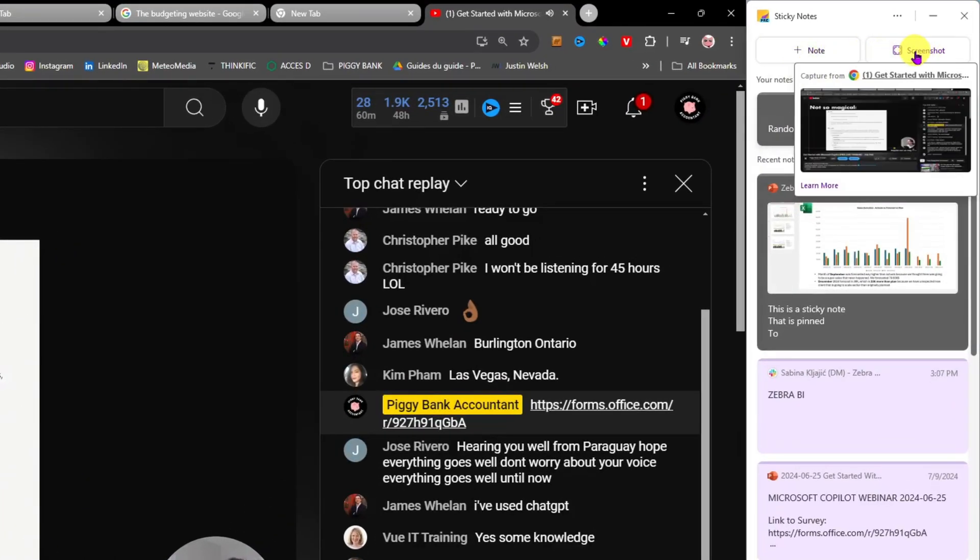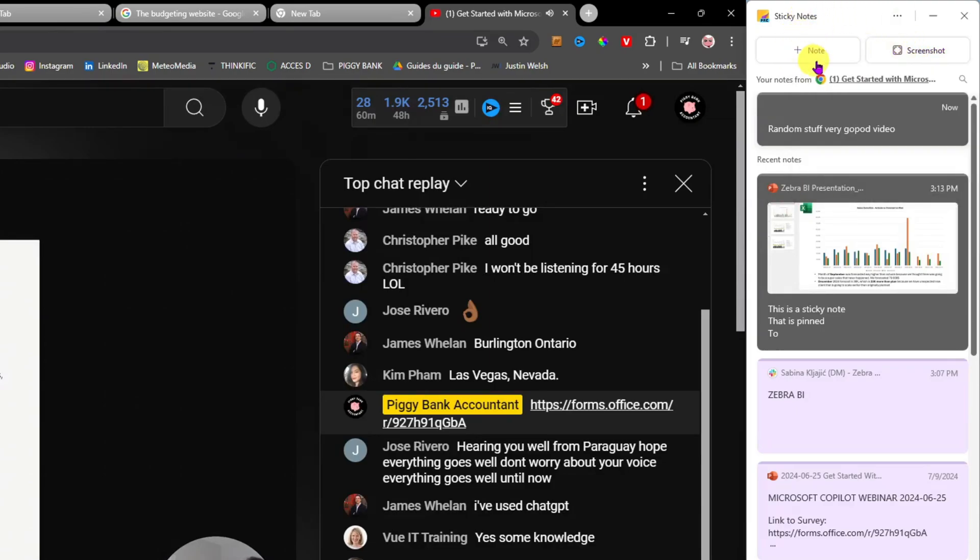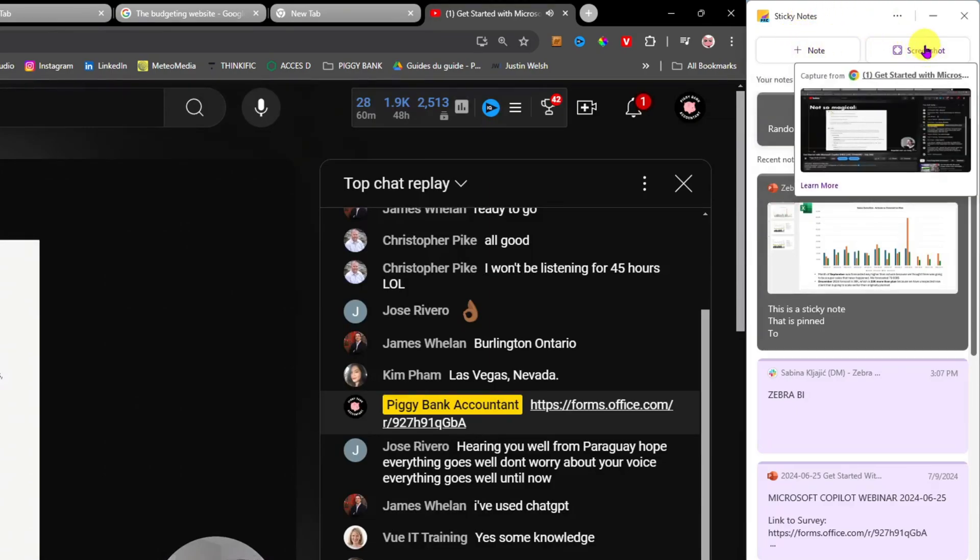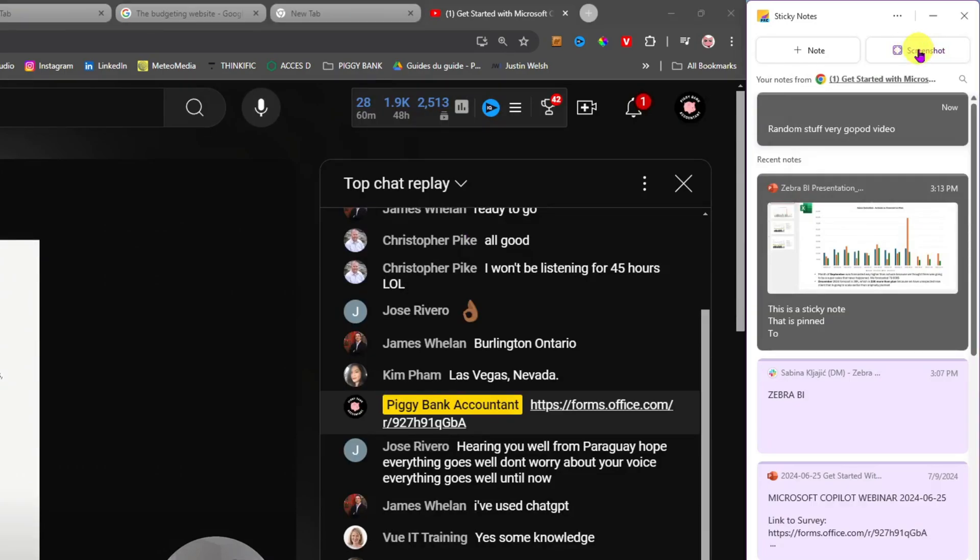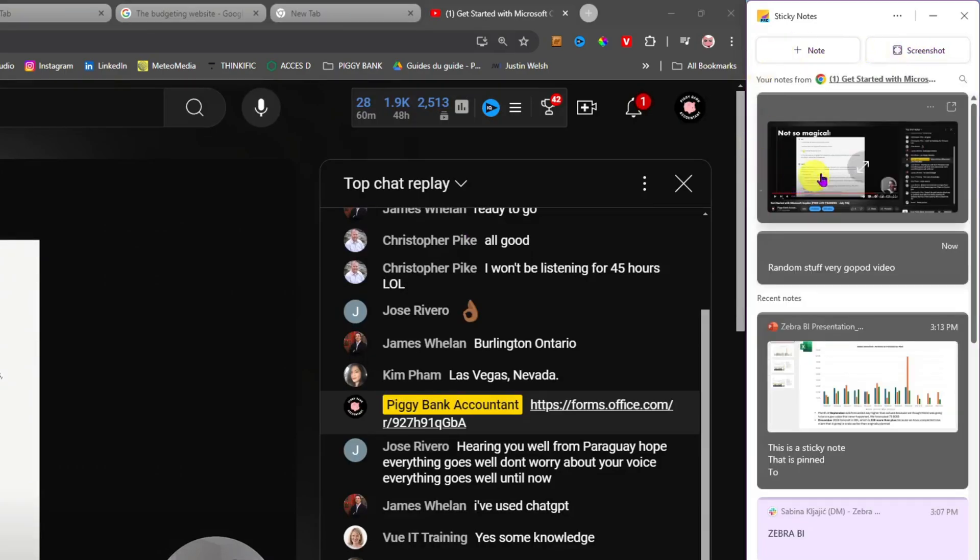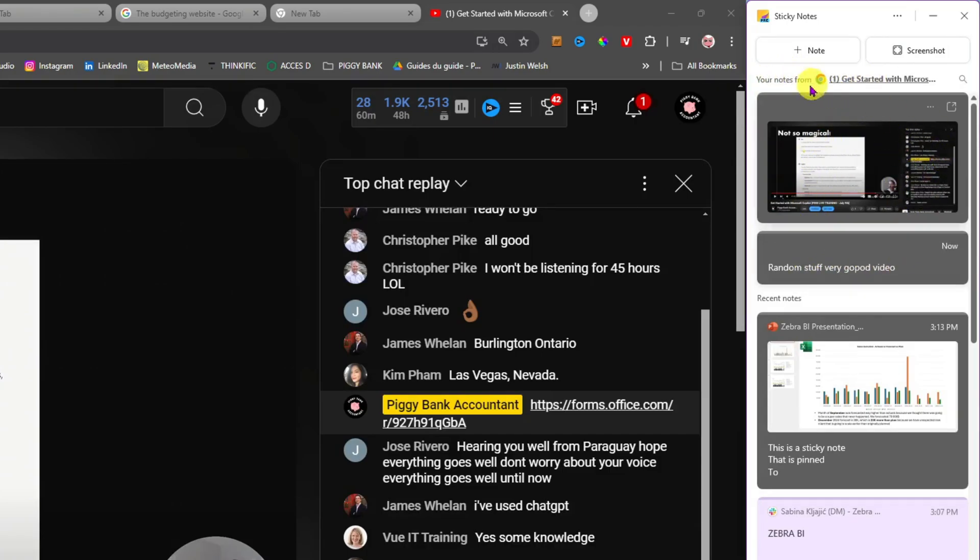So we have the Plus button here that we just clicked and the Screenshot button here as well. And if I click here on Screenshot, boom, you see how it popped a new note and all of my notes from this video are collapsed here under this source here.